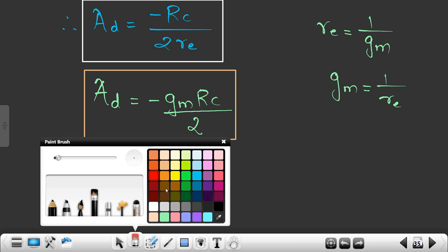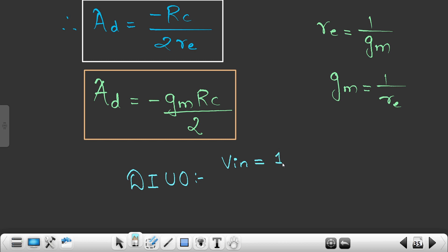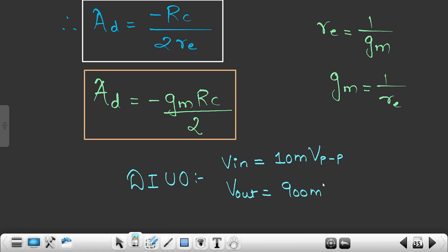For dual input unbalanced output, when providing V-in of around 10 millivolts peak to peak, I'm getting V-out of around 900 millivolts peak to peak, or 0.9 volts peak to peak.